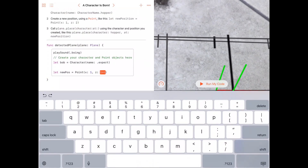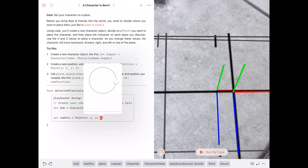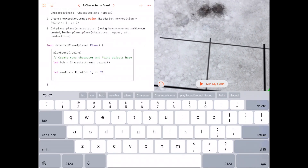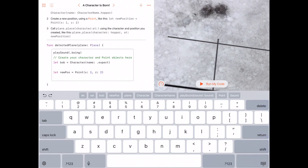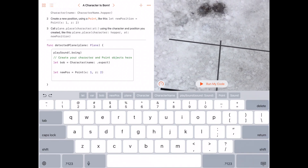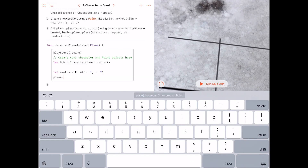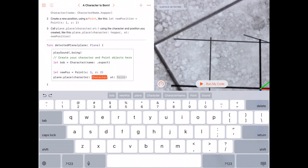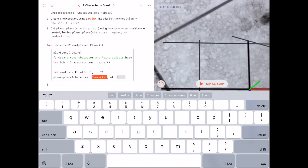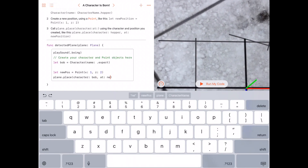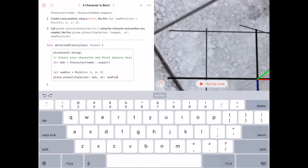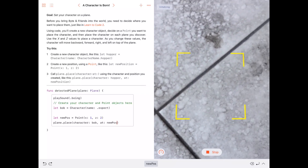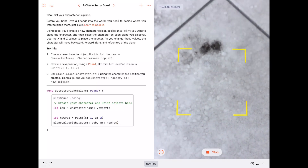There are a lot of quirky things with the Swift Playgrounds app. We need to call the plane function and use it with our character name bob and our point newPosition. Now I think we're done — let's run the code. It's going to restart and try to find a floor.